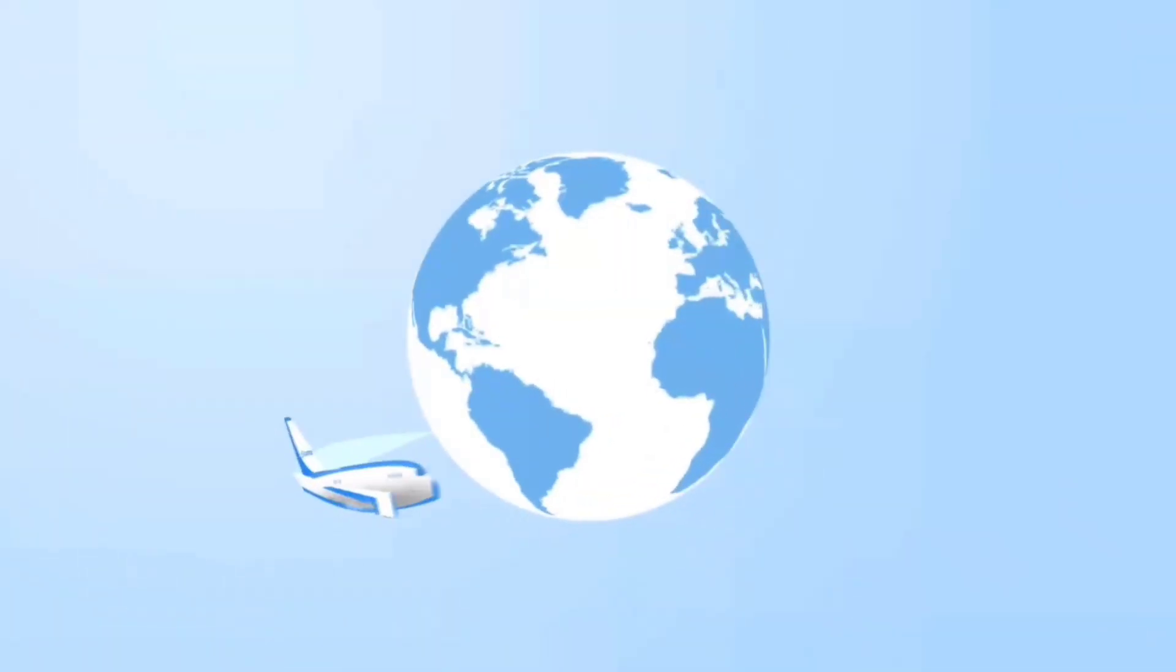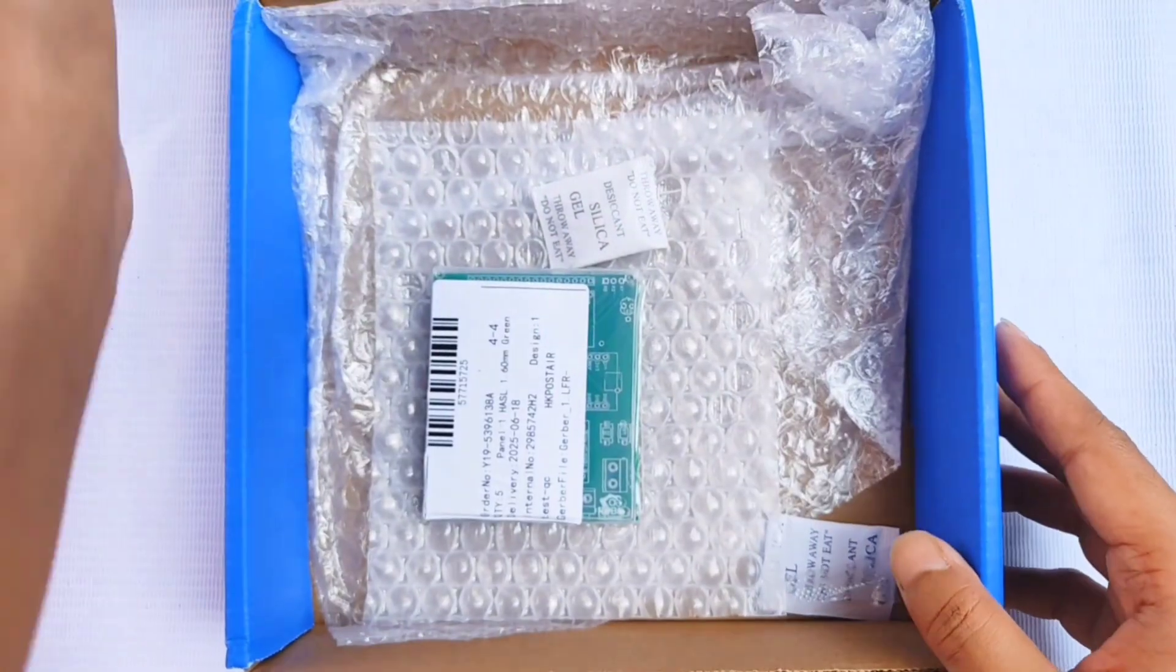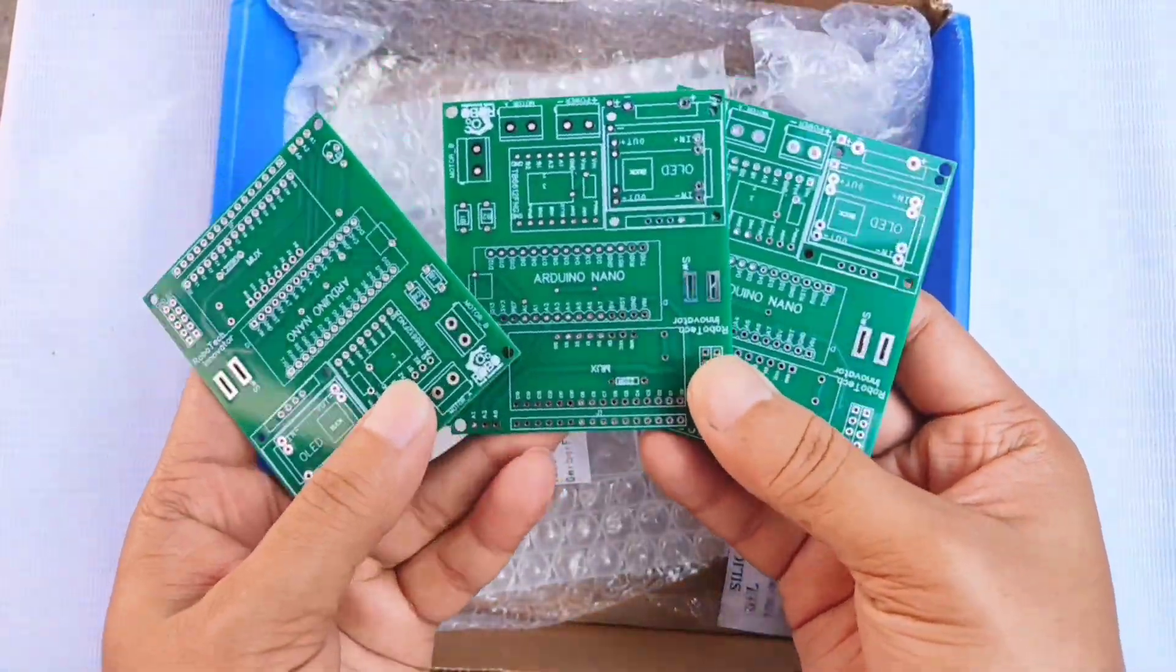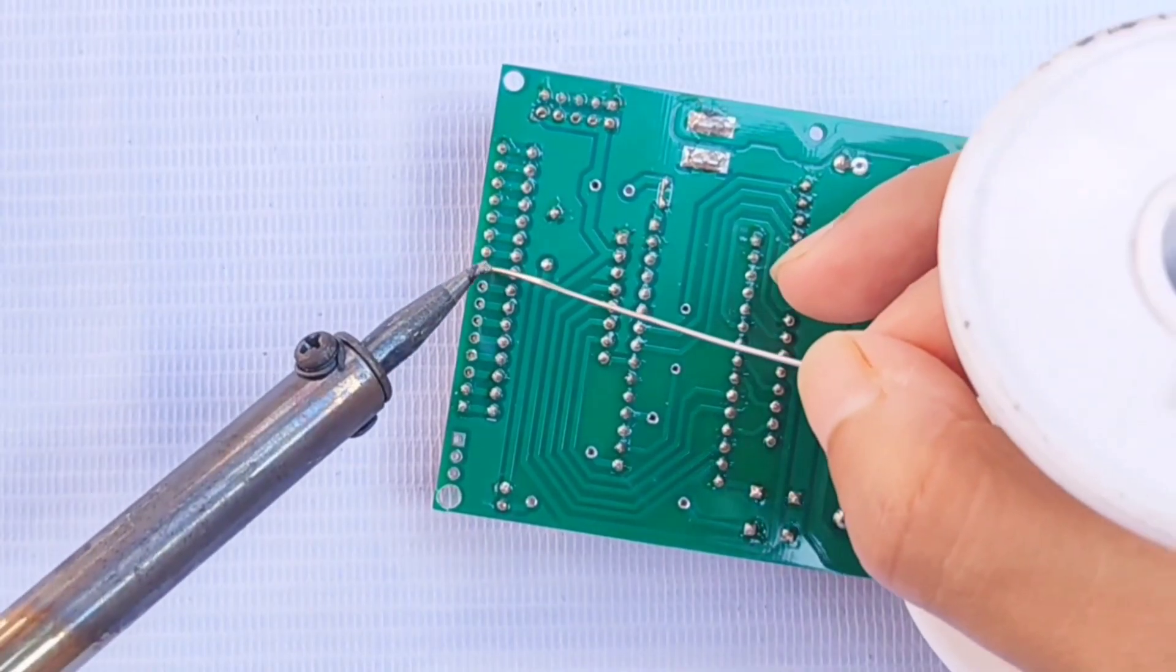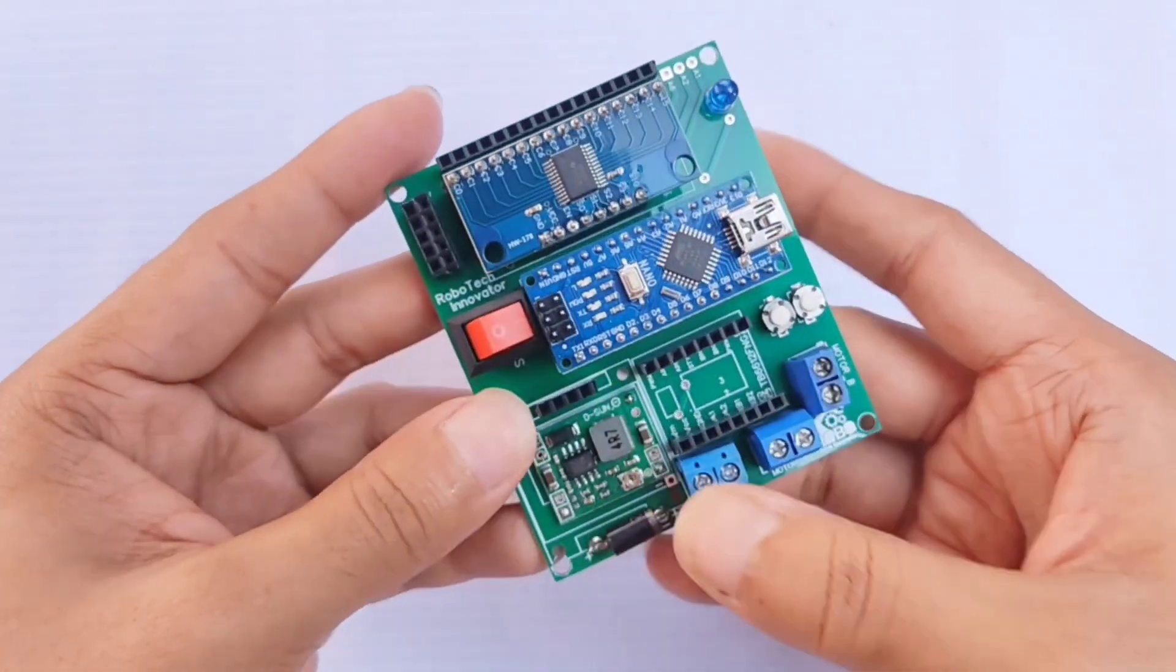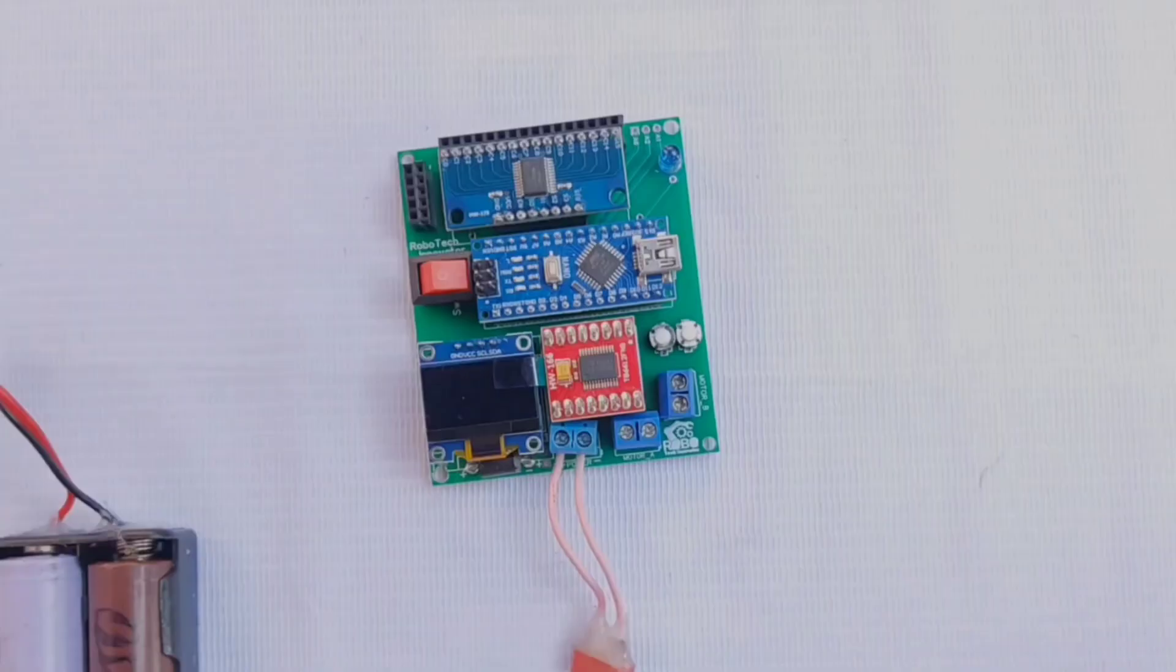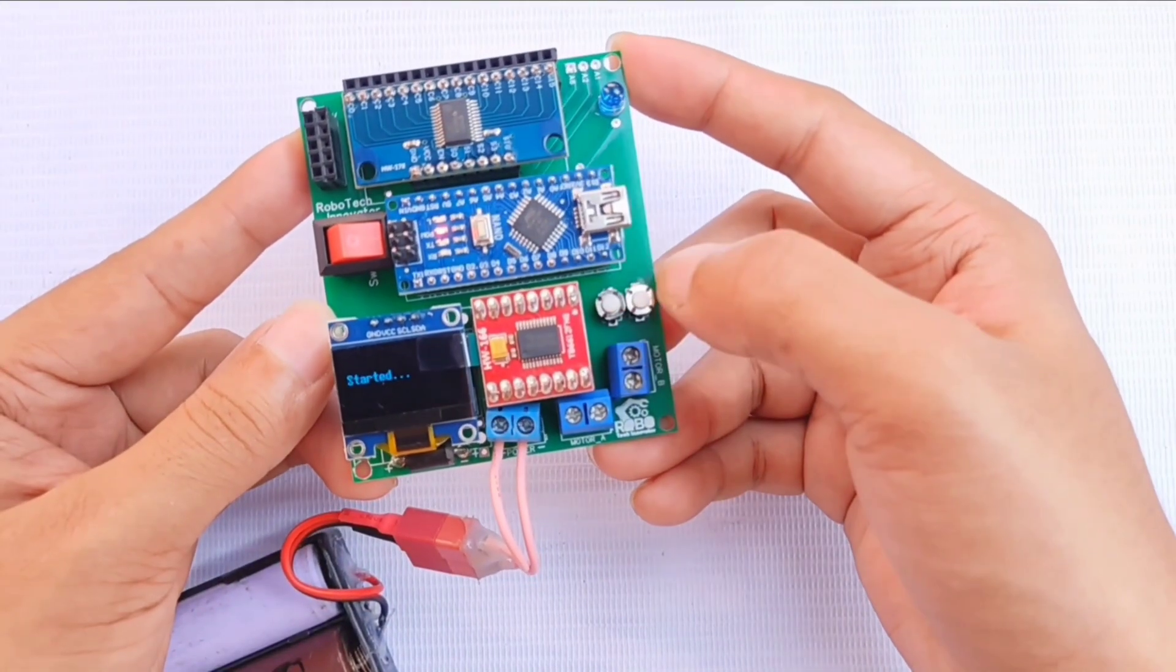After a few days, the PCBs arrived at my doorstep. Then I assembled the board with the required components and tested it—everything worked perfectly. If you're looking for a smooth, affordable, and professional PCB manufacturing experience, JLCPCB is the way to go.